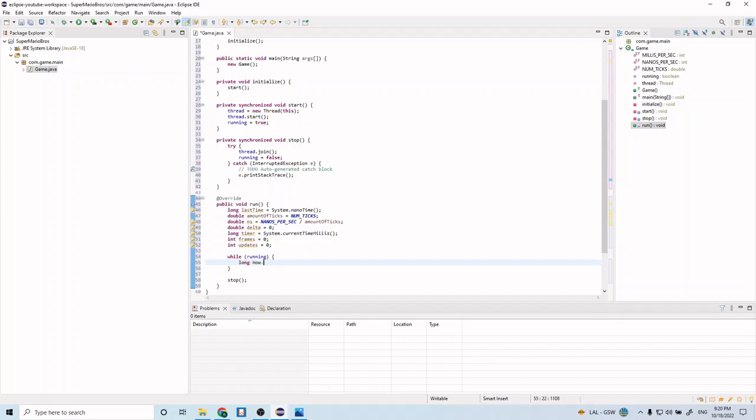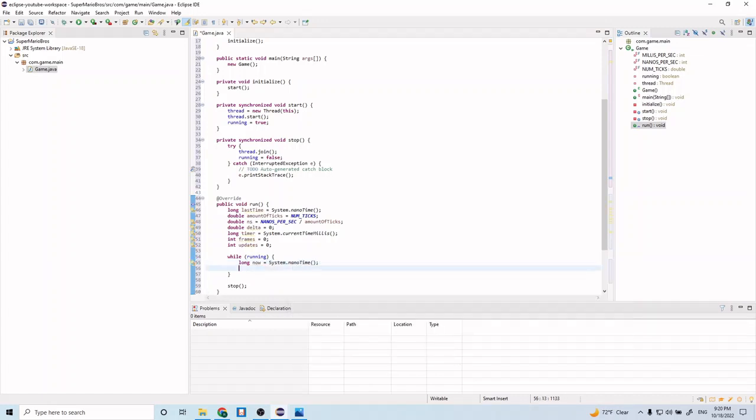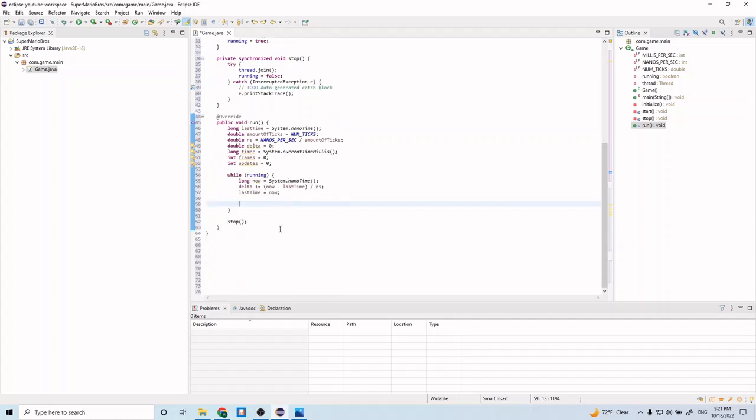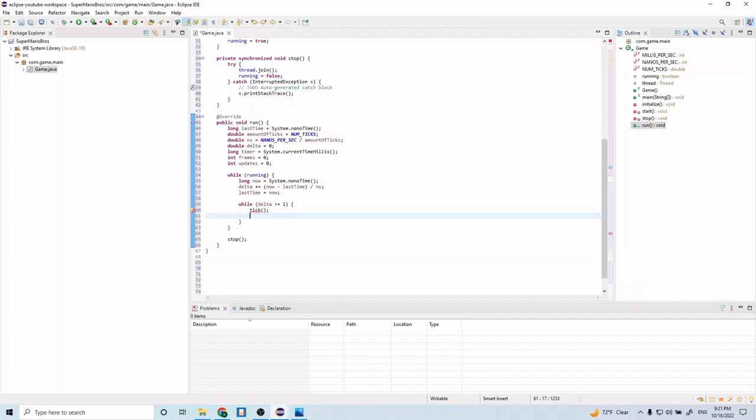So we have another variable called long, a now that's a long. And we'll do nano time. And then we'll have delta equal to now minus last time by nanoseconds. We'll have last time equal to now. And then we will do while delta is greater than or equal to one. We're going to call our tick method. And we're going to update. We're going to increment this update variable and reset our delta.